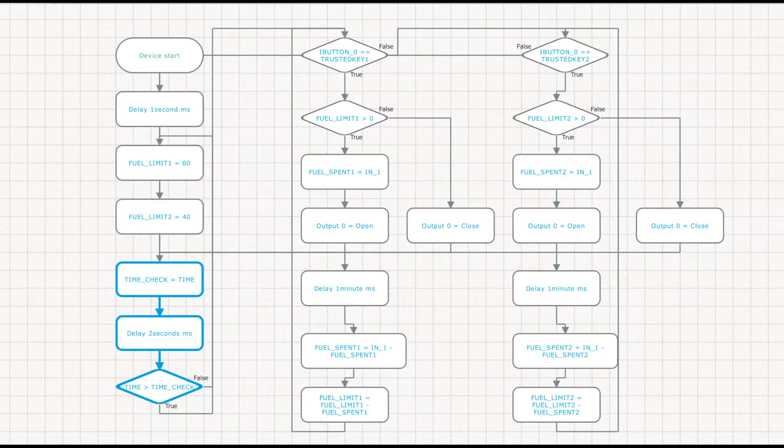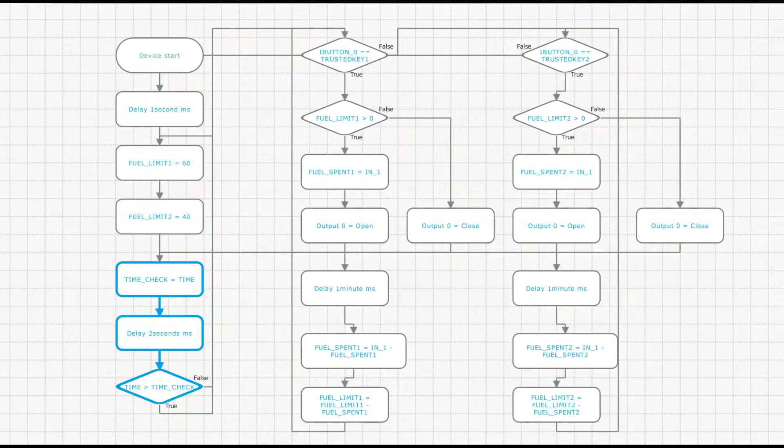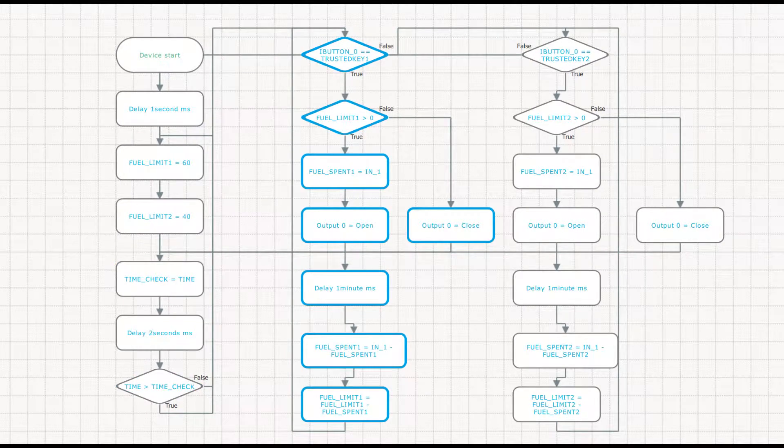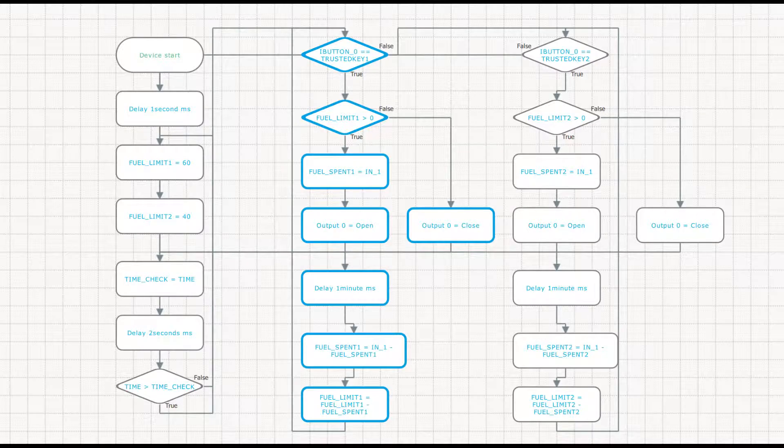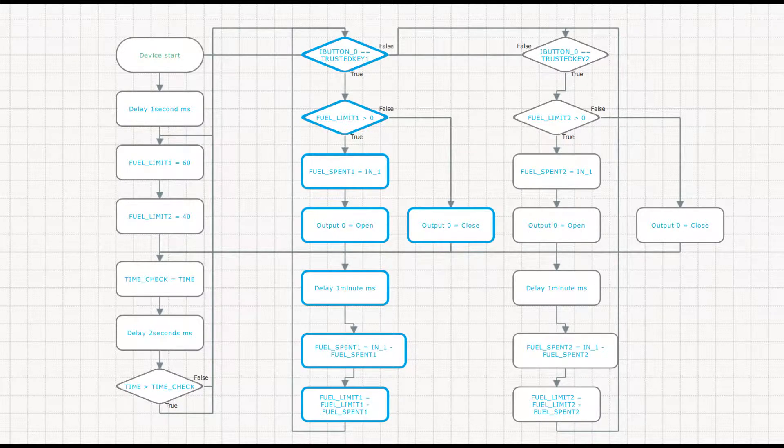Next step is checking the current time. We set this to ensure that the fuel delivery limit is renewed daily. This part of the algorithm sets the fuel supply. Let's have a closer look.